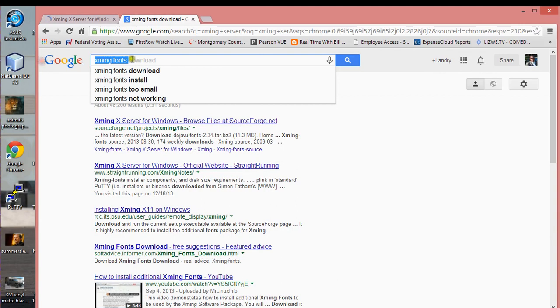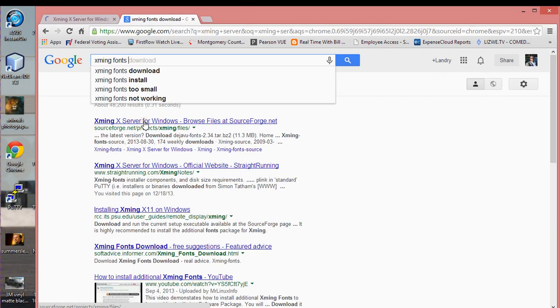You type in Xming fonts, and I prefer to go to SourceForge as I said before.